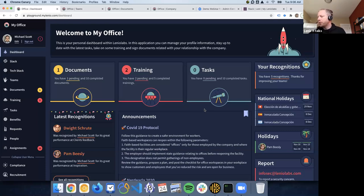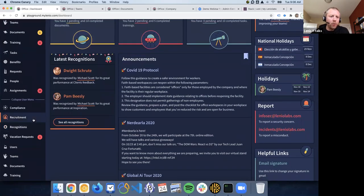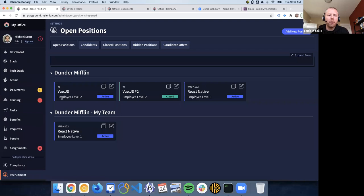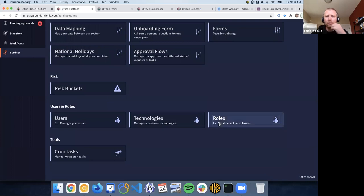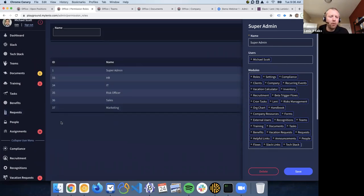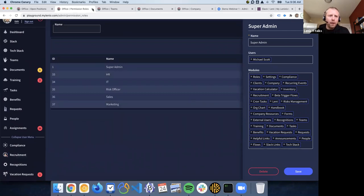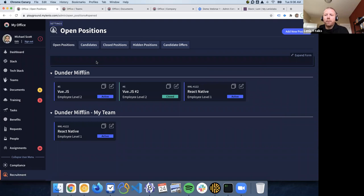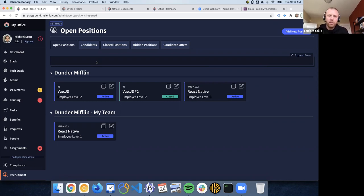The first feature we're going to be showing is open positions and the recruitment module. This is a new module that everyone should have on the sidebar right now. If for some reason you are not seeing this module, you can go to roles and assign the recruitment module to the super admin or to the user that you have, and then everyone should start seeing this recruitment module. It's the first module we've done for managing and tracking open positions and candidates in the company, and it's a module we are going to be working on a lot over time.